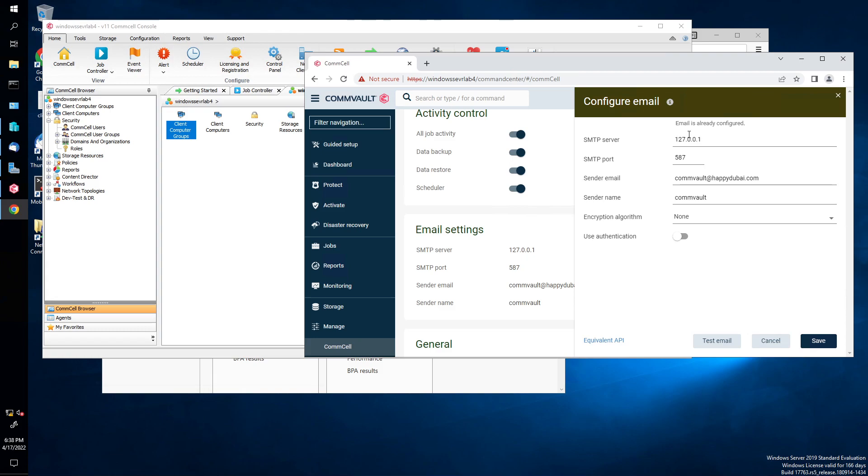That'd be like the IP address or whatever of your server. It's root, of course, or localhost 127. There's our one because it's the local commserve. Anyway, the SMTP port is 587. Sender email address is comvault at happydubuy.com. Sender name is comvault. I didn't do an encryption, fine.